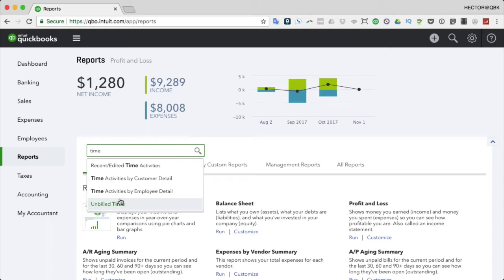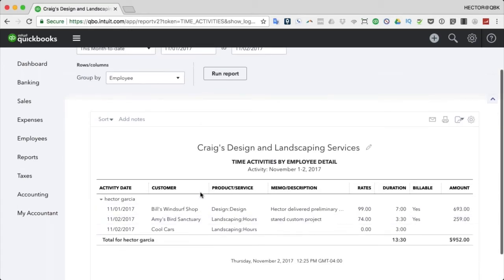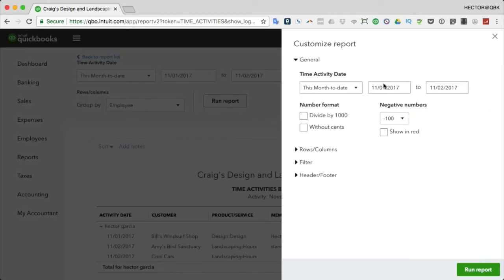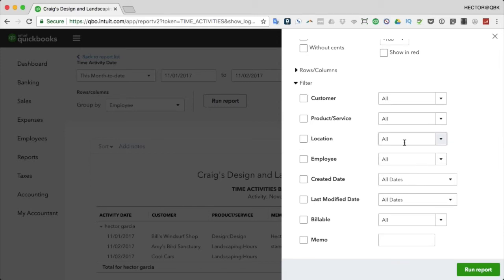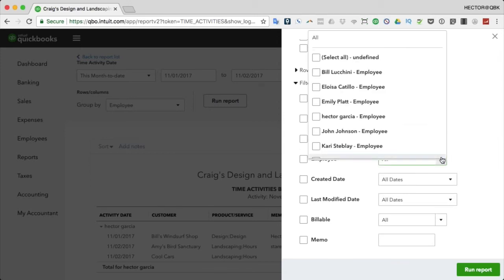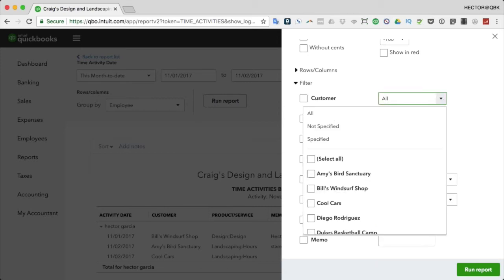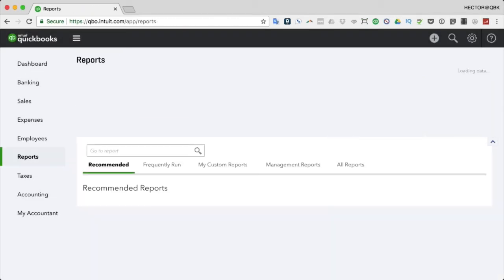There's also Time Activities by Employee Detail, which is essentially the same report. When you click Customize, there's a filter section where you can filter by a particular location, employee or group of employees, billable or non-billable status, or a customer or group of customers. That's something you can do to further refine the timesheet reports.